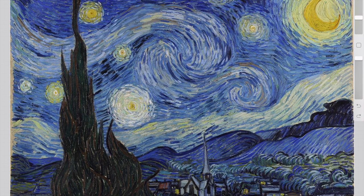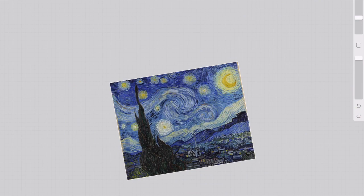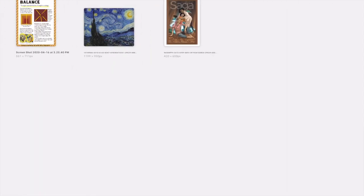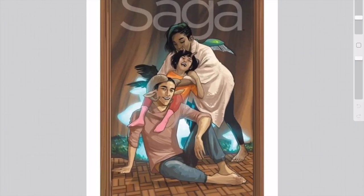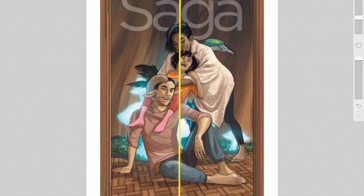Artists today still use the principle of balance in their artwork. One of my favorite artists is a comic book artist named Fiona Staples. She did this comic book cover for a comic called Saga. The people she drew are definitely not the same on both sides. If we put a line down the middle, we can see she has one person on one side, one person on the other side, and the child in the middle — and it makes for a very interesting looking artwork.